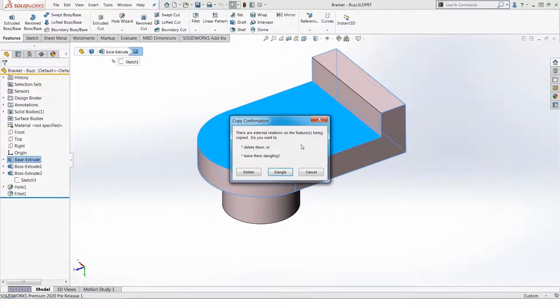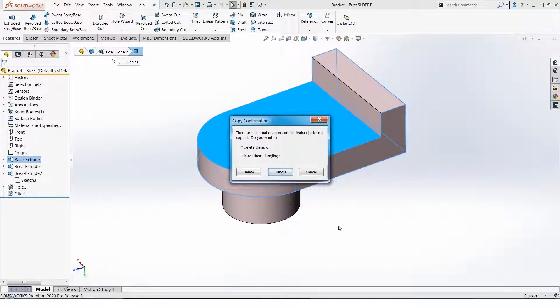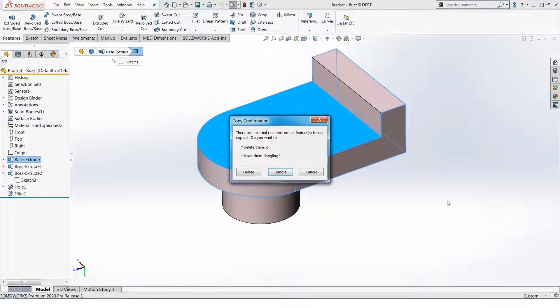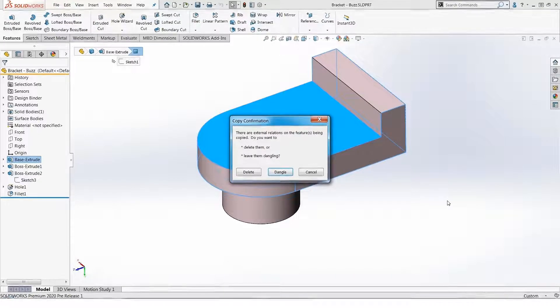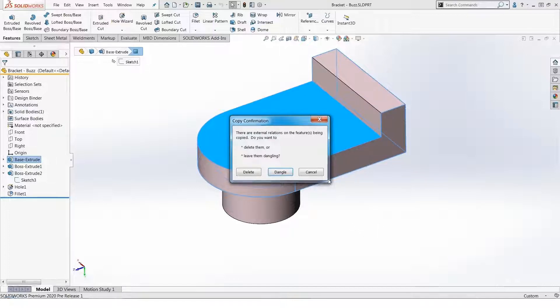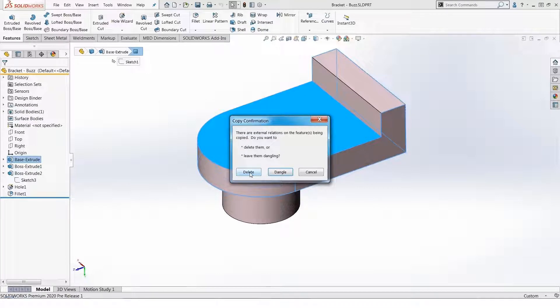There's two options. I can allow SolidWorks to let that coincident relation in the copy dangle. In other words, it will not know what it's associated with, and then I'll have to go in and remedy that and fix it. Or if I'm trying to work fast and get my job done faster, I typically would delete that locational information.